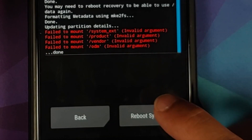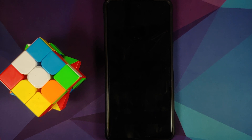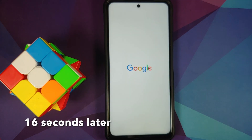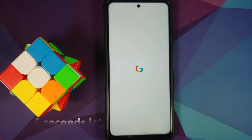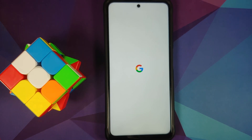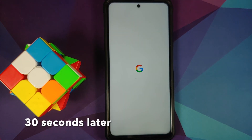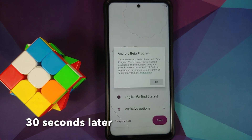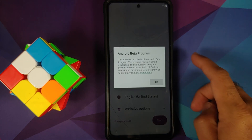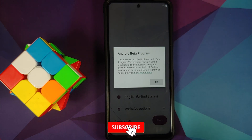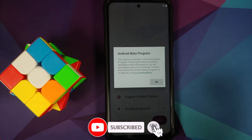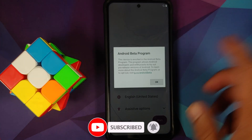Select Reboot System. We now have the Google boot animation on the POCO X3 Pro, which means we are booting into Android 12. The first boot may take some time so be patient. We are now on the setup screen. You will get an Android Beta Program message every time you boot into Android 12 betas — nothing the developer can do about it; blame Google.